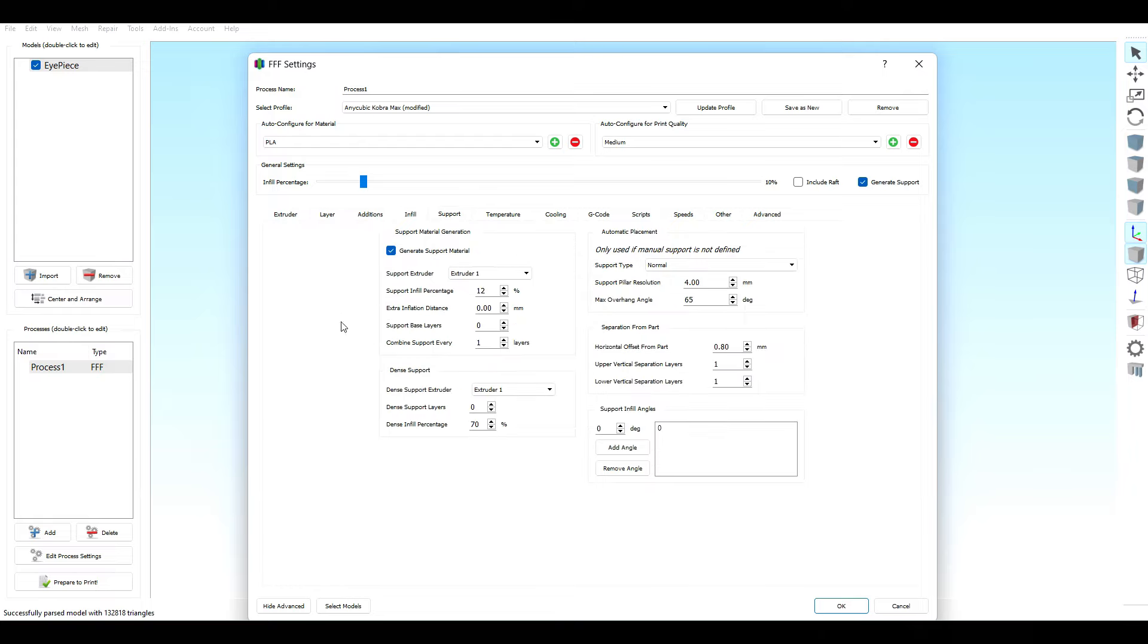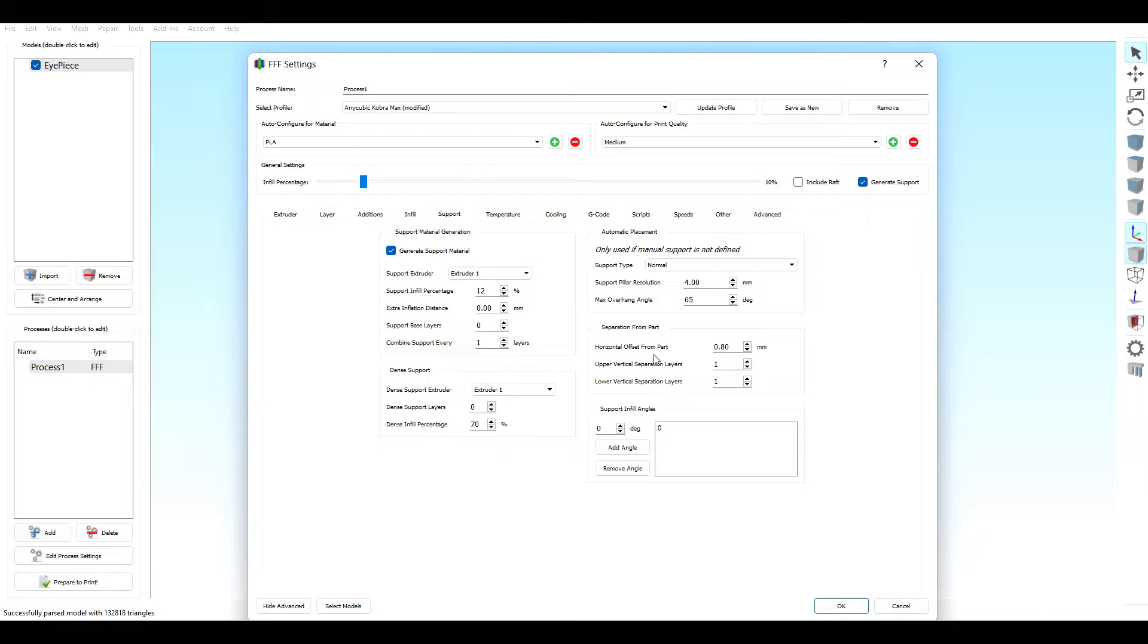Now we're going into supports. 12% infill for my supports. I'm not using a lot of material for my supports. You shouldn't be using a lot of material for your supports. If your material for your supports outweighs the actual print itself, you're just wasting material at that point. Combine every support one layer, and then dense infill percentage at 70%. I am using normal supports, meaning that it goes from the build plate and within the print itself. If you keep these settings, these supports would be easy to rip off. Support resolution 4 and my overhang angle is always at 65 degrees. I don't go higher than that. Horizontal offset from part, this would be how easy it is to remove the supports from your part: 0.8. I used to have it at 0.5, but it left a lot of damage. Upper vertical separation layers 1, and lower vertical separation layers 1. Go ahead, take your screenshot.